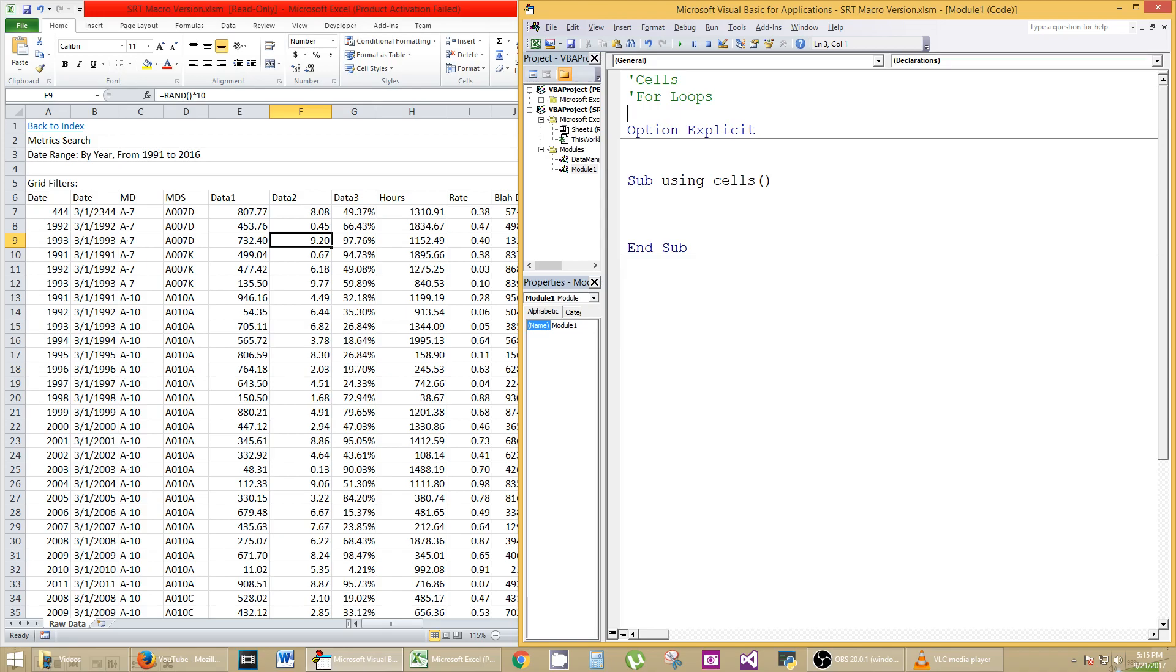Welcome to another VBA tutorial. I'm going to keep this one nice and short. It's going to talk about cells and for loops. Here's the example. I have option explicit, so I have to declare all of my variables before using them. And I created a sub called using cells.